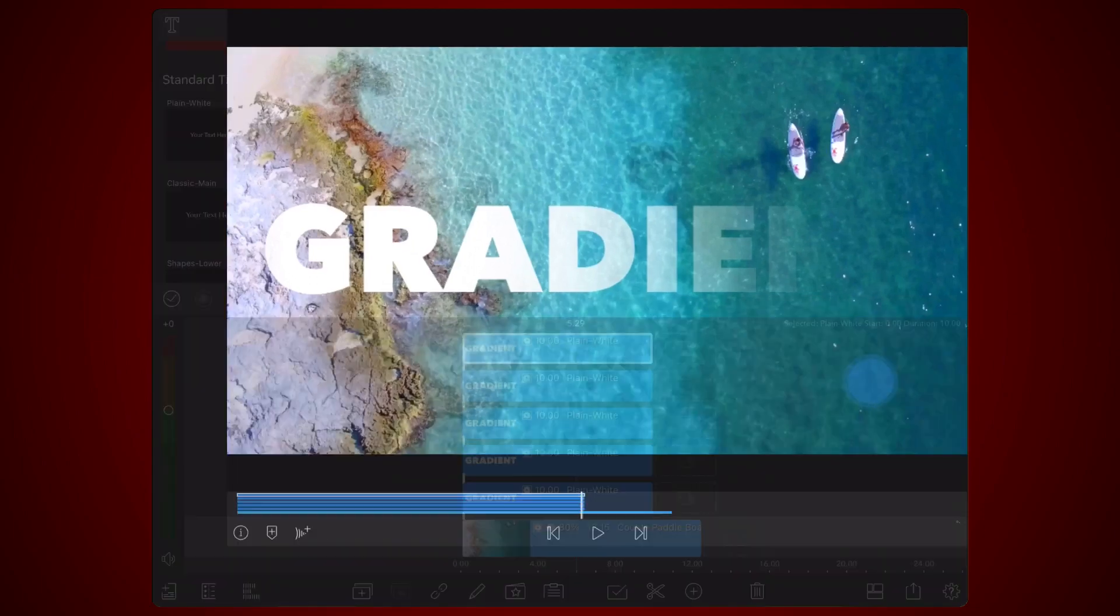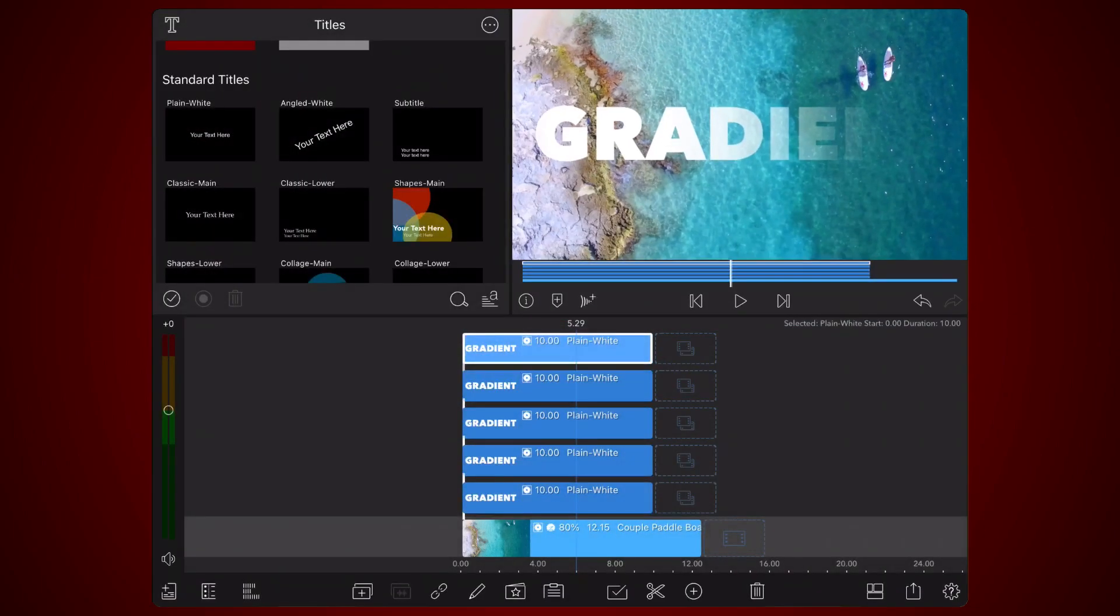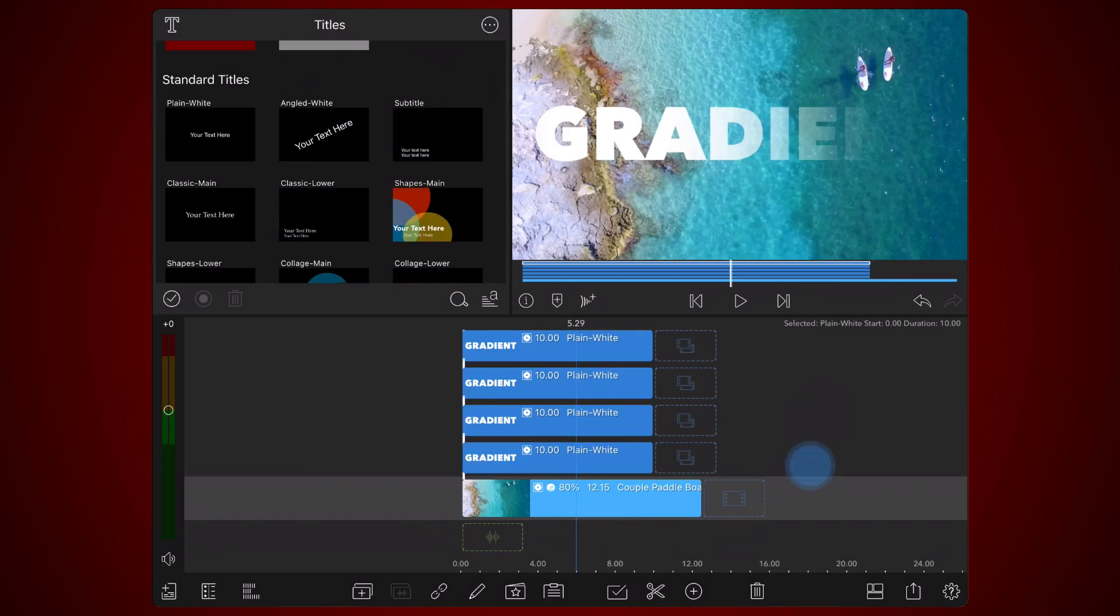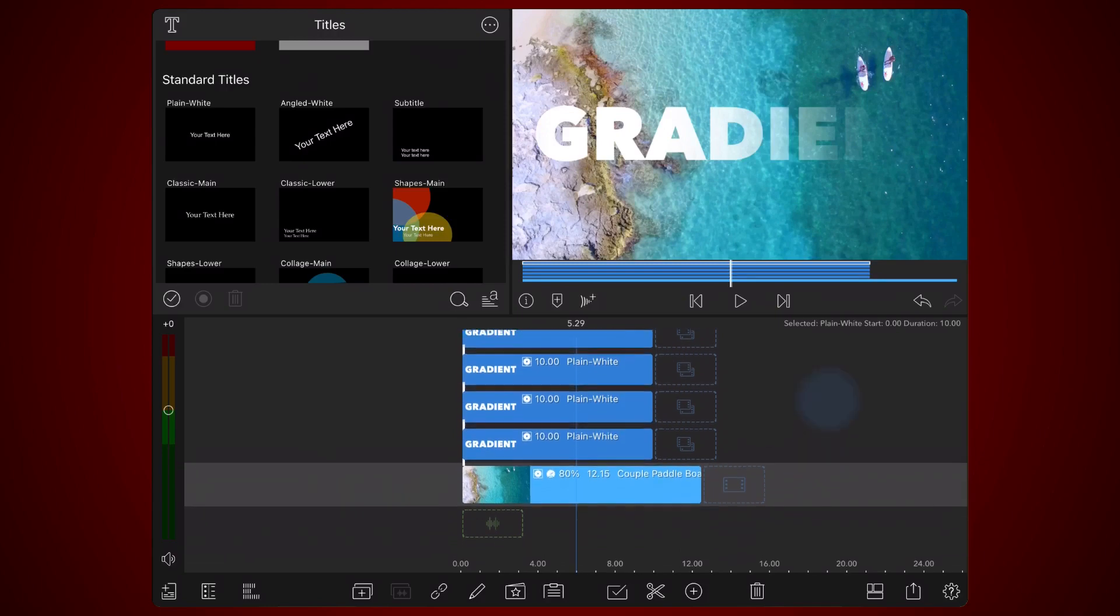Now let's animate the gradient by adding keyframes to the cropping section of each title, so it enters from the left in the first two seconds, stays for six seconds, and exits again to the left in the last two seconds.